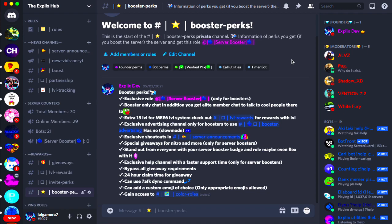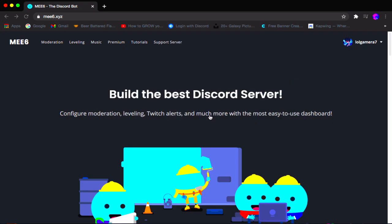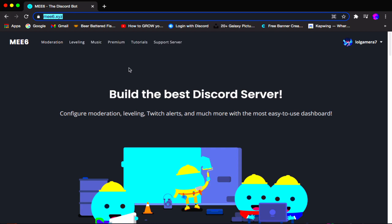Once you have gotten him in your Discord server, all you want to do now is follow these steps. Go over to your browser — for me it's going to be Google Chrome — and go over to the website called Mi6.xyz, because it's the Mi6 website. I will also have this website linked in the description below if you can't find it.